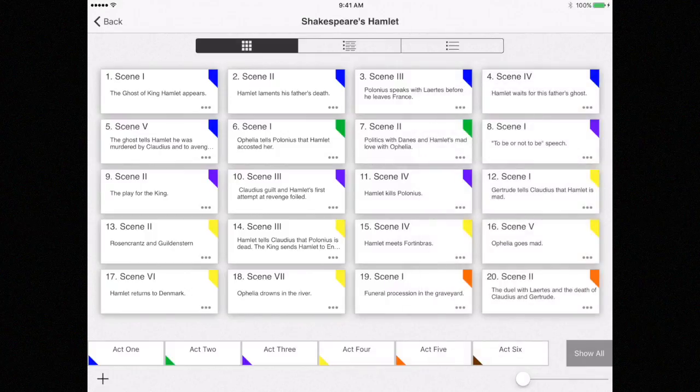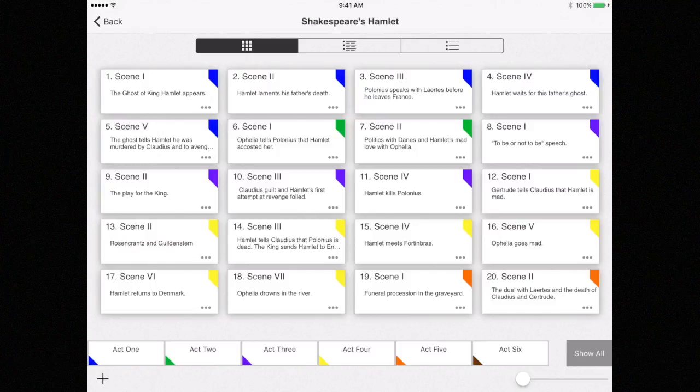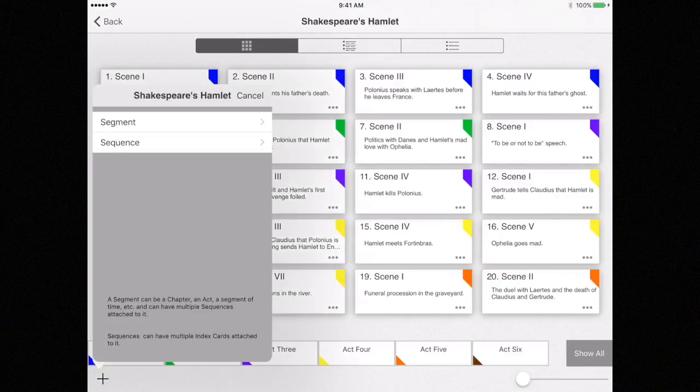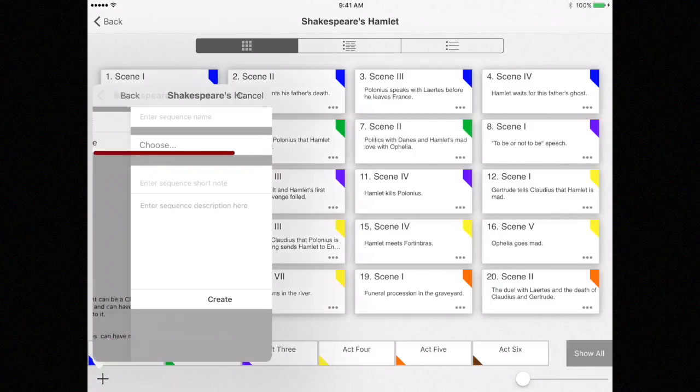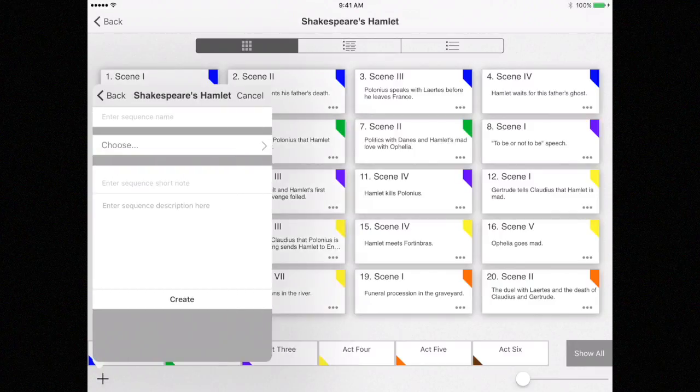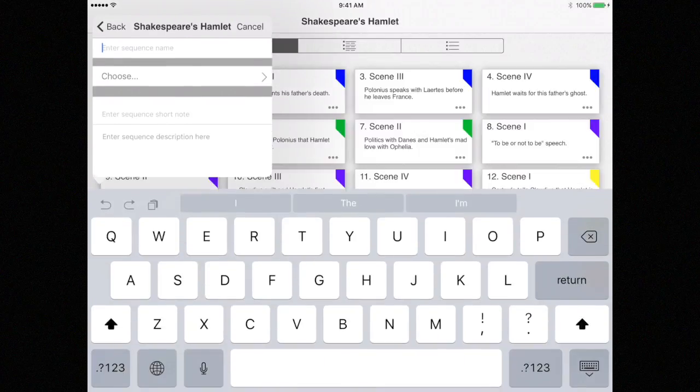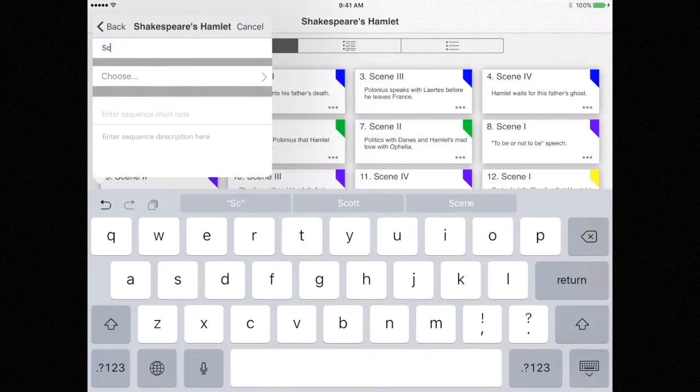Next, let's add a sequence to this new segment, which in this case would be Scene 1 for Act 6. Select the plus button again, but this time select Sequence. Enter Scene 1 for the name.